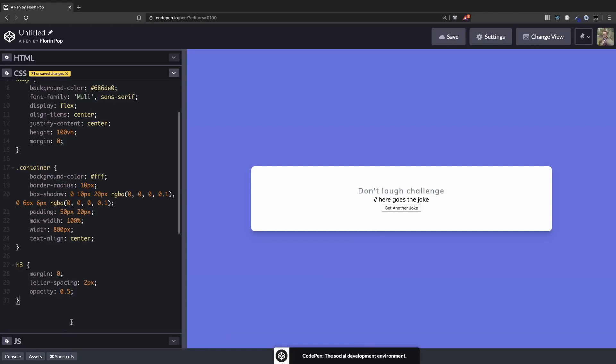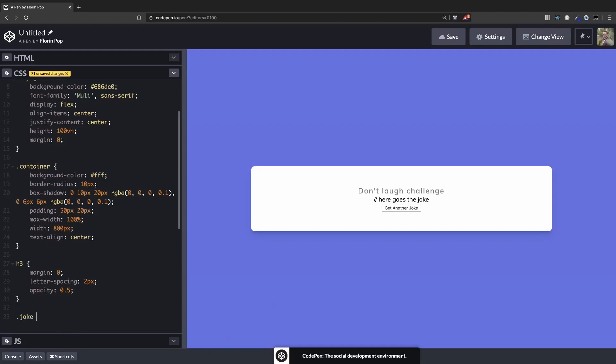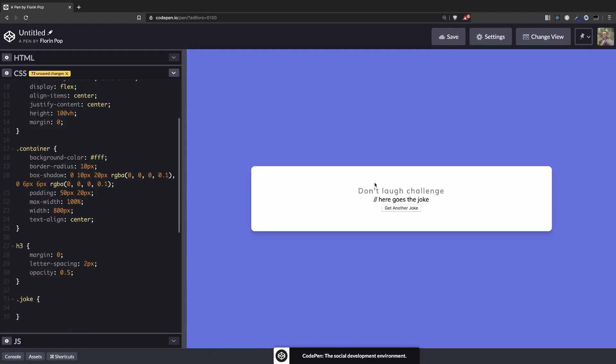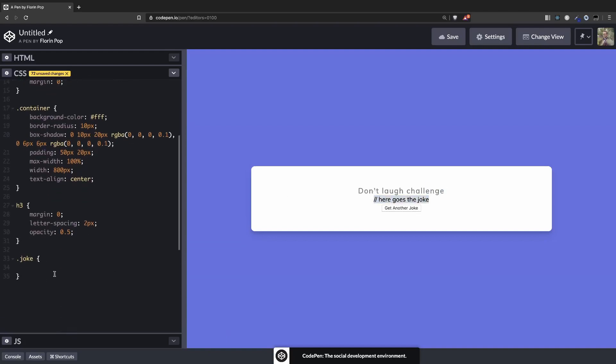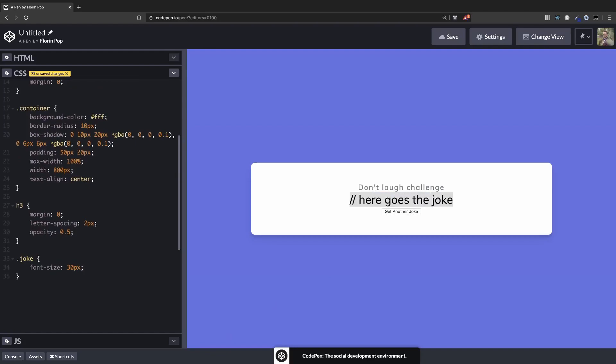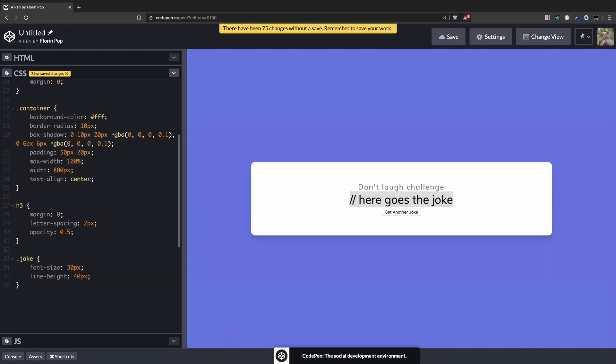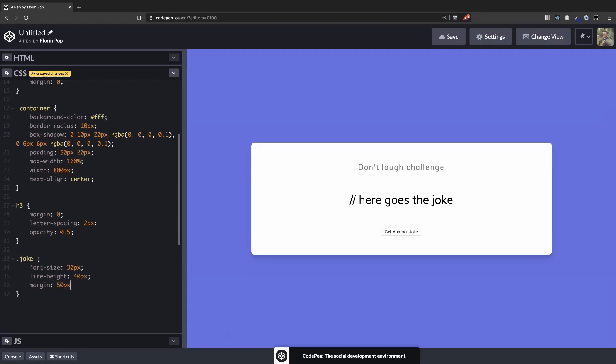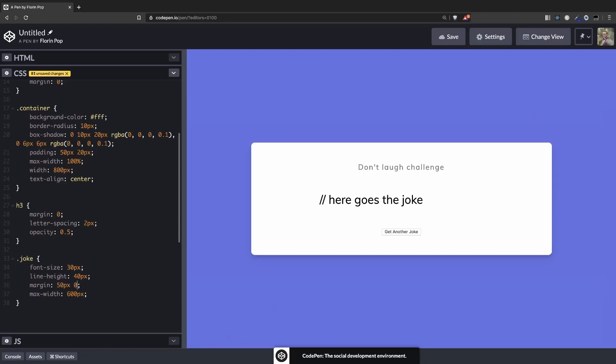For the joke, so this is the text here, we're going to have a font-size of 30 pixels, line-height of 40 pixels. This is when we get the multiple lines. A margin of 50 pixels on top and bottom and 0 on the left and right. And let's keep it within 600 pixels in case it gets bigger. And if we add that, we're going to need to change the margin 0 to auto so it will go in the center. Alright.